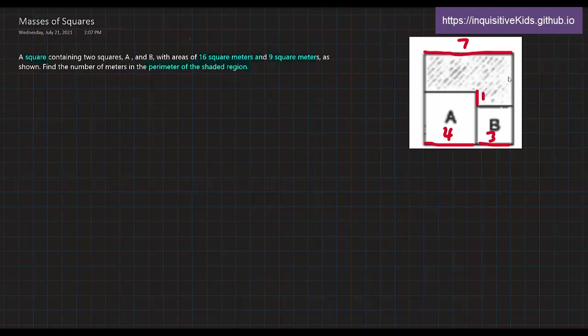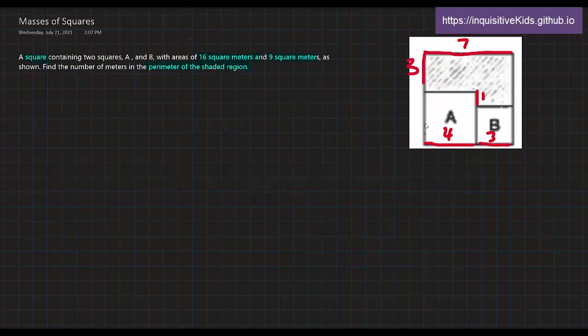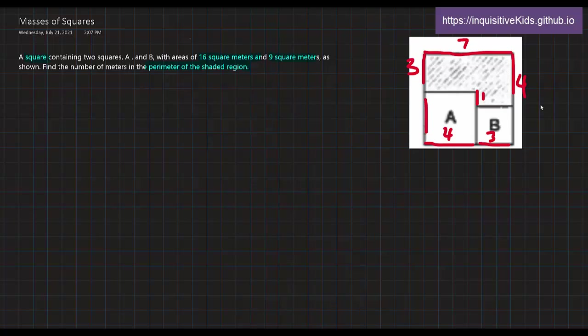Now, again, we know that this whole figure is a square containing two smaller squares A and B. So if we know that one side of this larger square is 7, then all the other sides would also be 7. So this side would then be 3 because 7 minus 4 is equal to 3. And over here it would be 4 for 7 minus 3 is equal to 4.